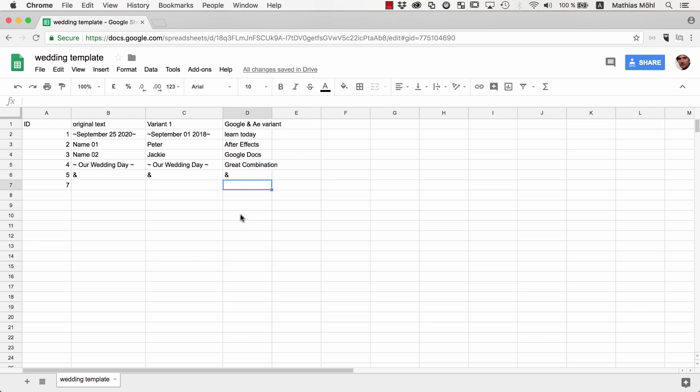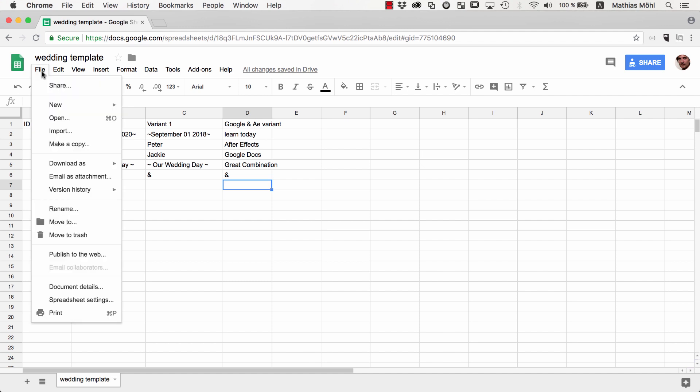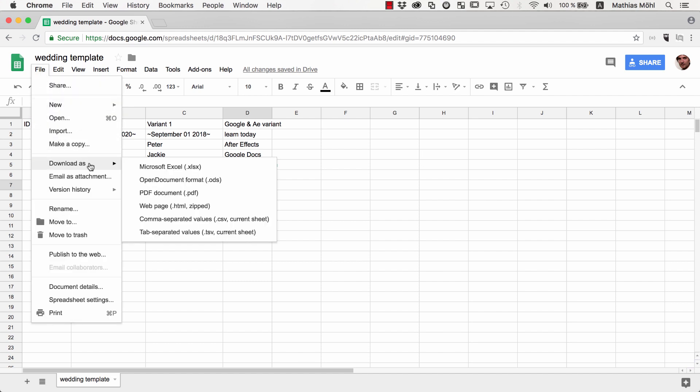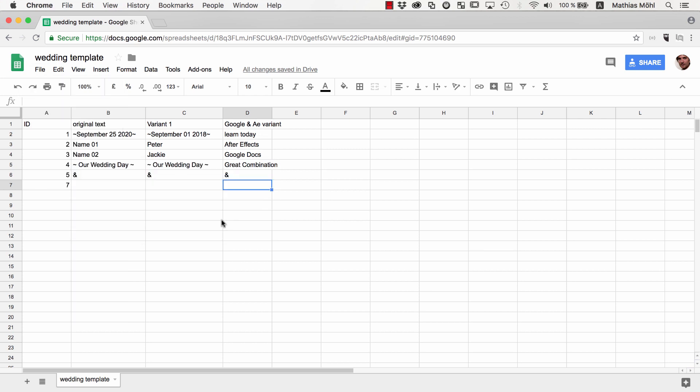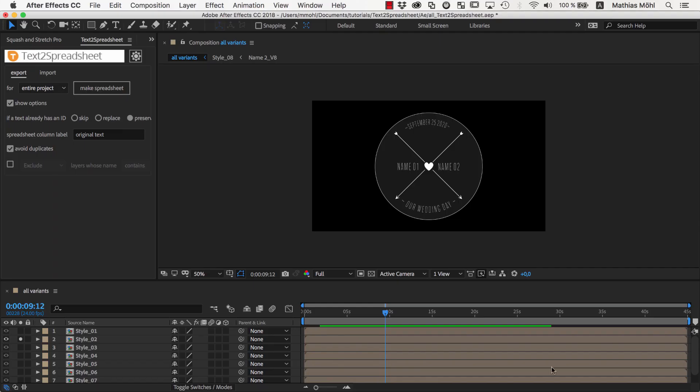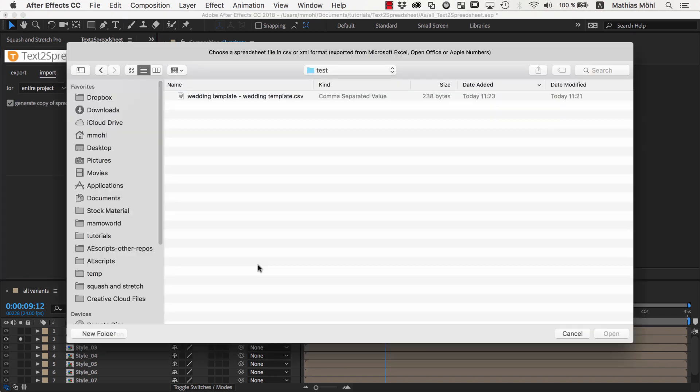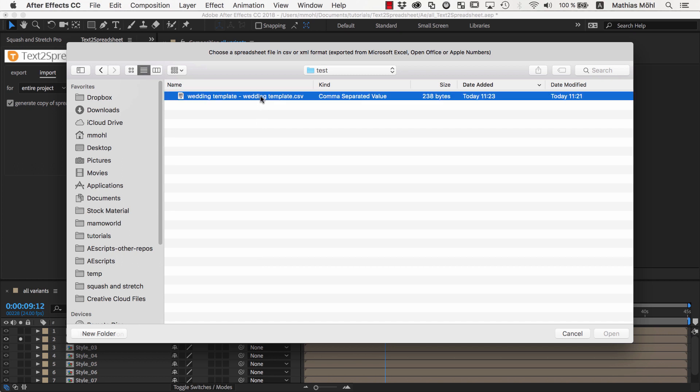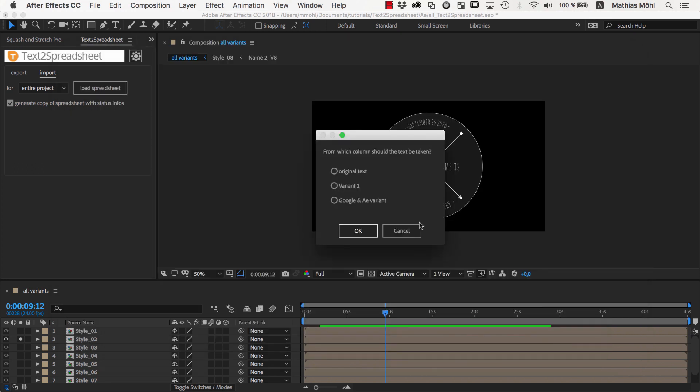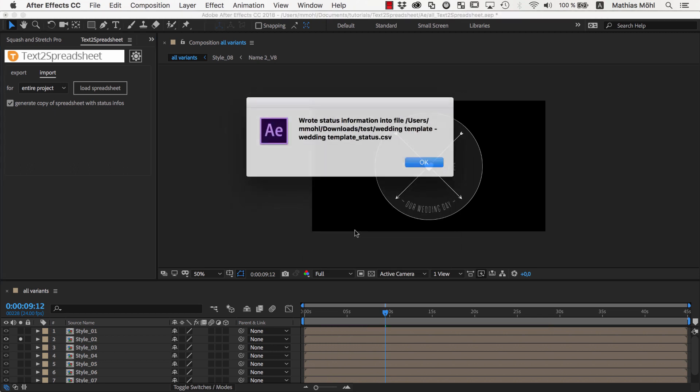Once you or your clients are done editing the spreadsheet, you download it using File Download As and choose as a file type again Comma Separated Values or CSV. Now we go back to After Effects and switch on the Import tab of Text to Spreadsheet. We click on Load Spreadsheet and choose the file we just downloaded from Google. Text to Spreadsheet notices that the spreadsheet contains several variants, so it asks us which variant we want to apply. Let's choose Variant 1 first.